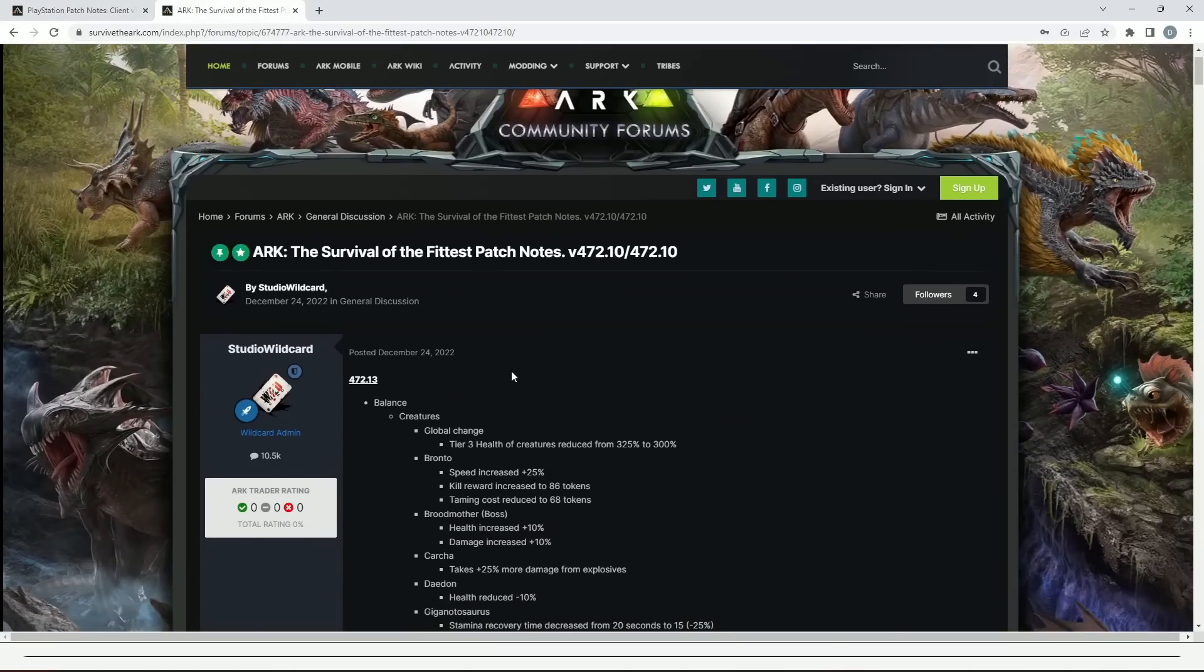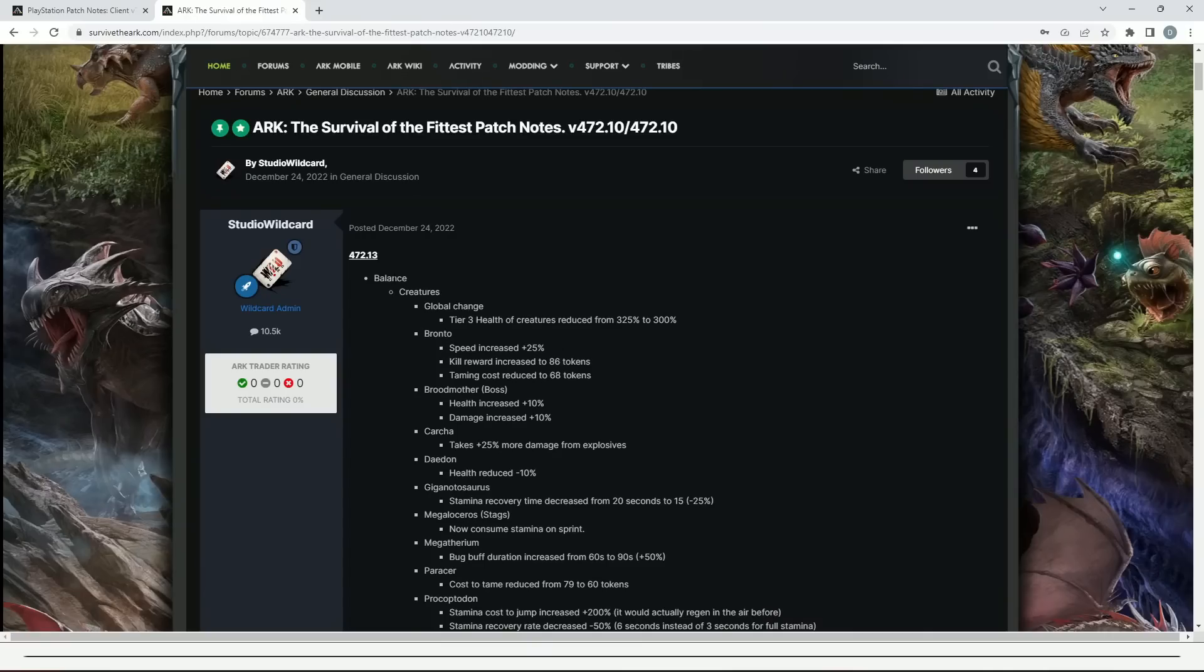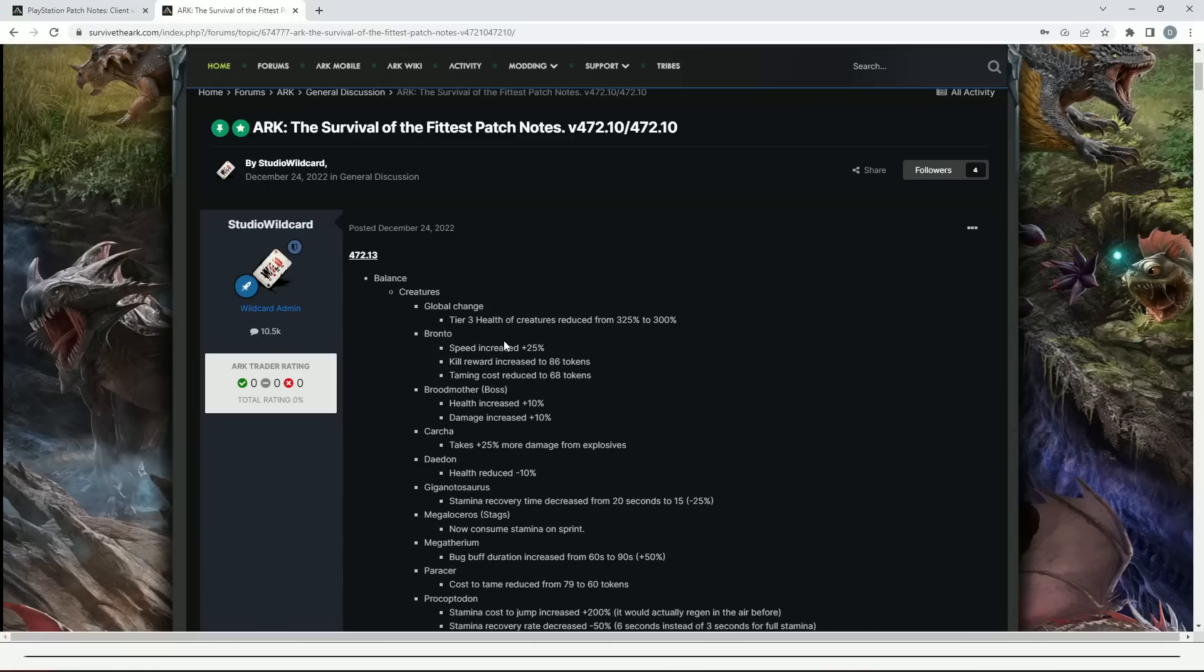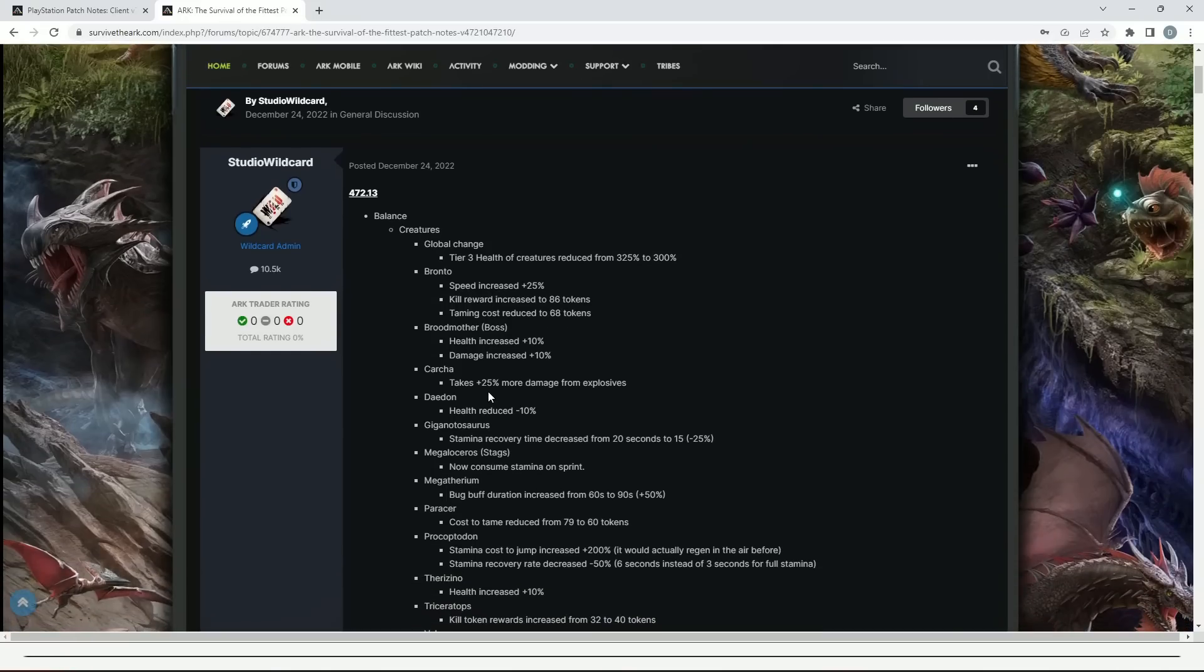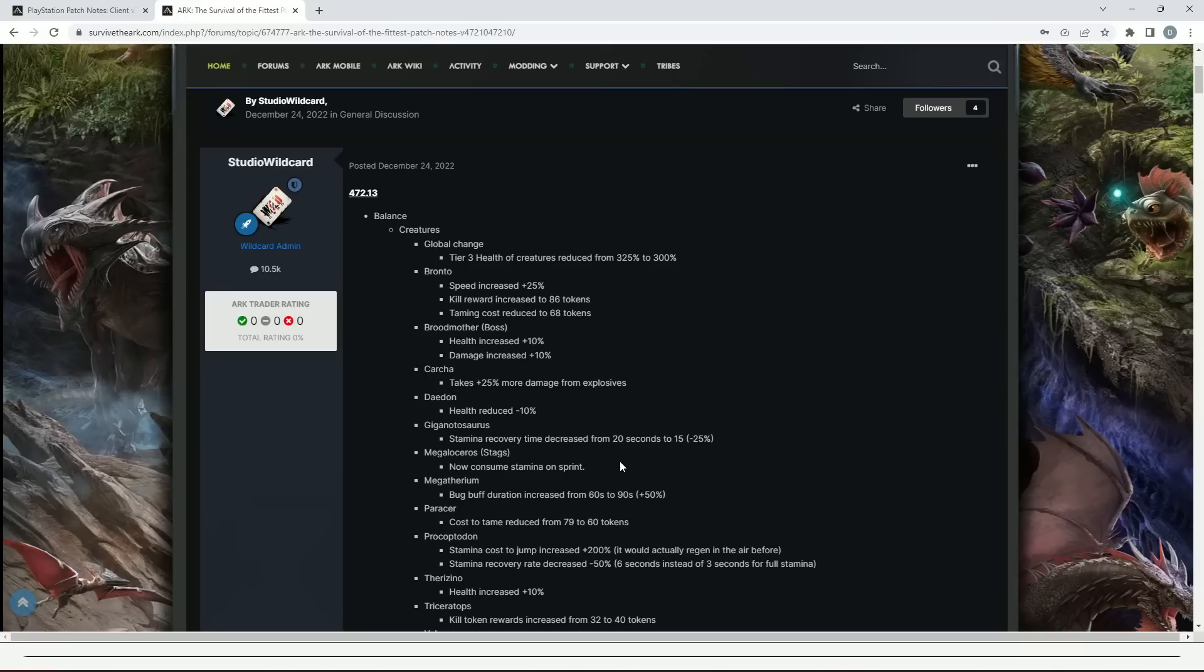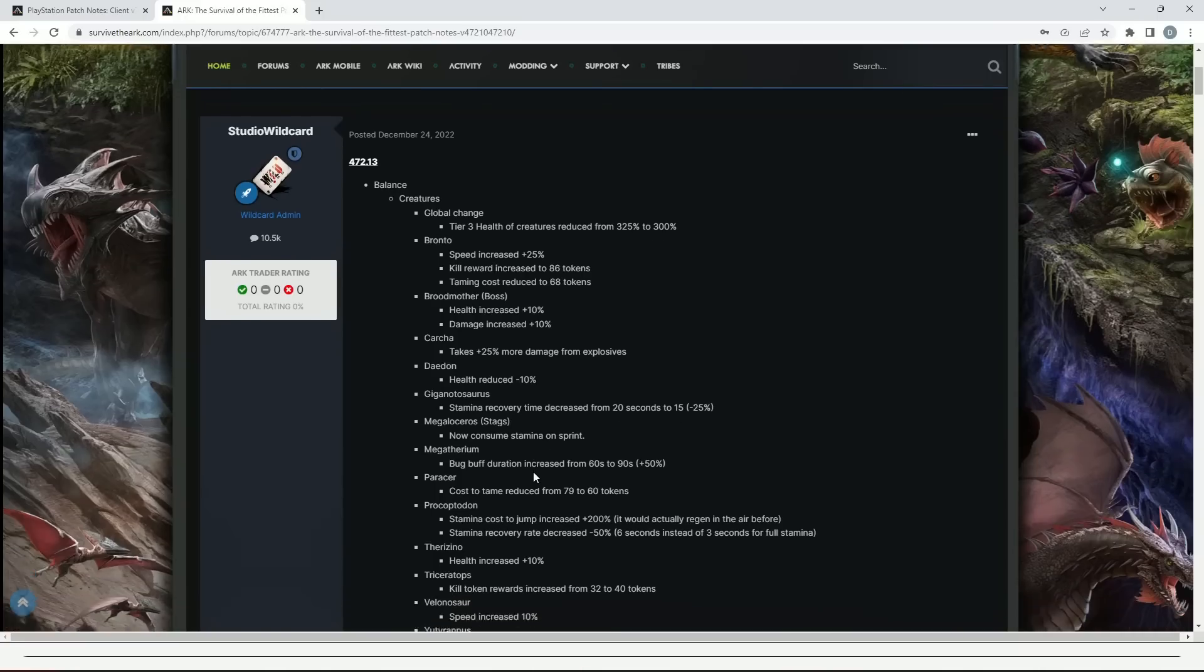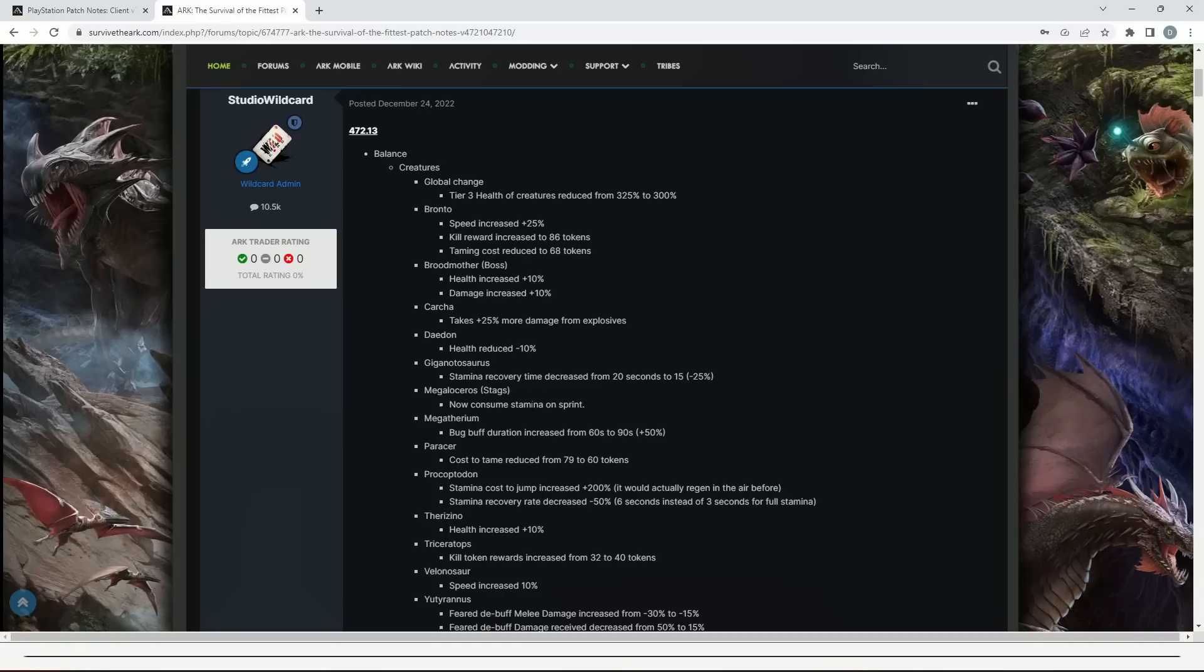Moving across to the Survival of the Fittest patch notes. Global changes: tier 3 health of creatures reduced from 325 to 300. The Bronto speed increased by 25%, kill reward increased to 86 tokens, and taming cost reduced to 68 tokens. The Broodmother boss health increased by 10% and damage increased by 10%. The Karkinos takes 25% more damage from explosives. The Daedon health reduced by 10%. The Giga stamina recovery time decreased from 20 seconds to 15, so that's minus 25%.